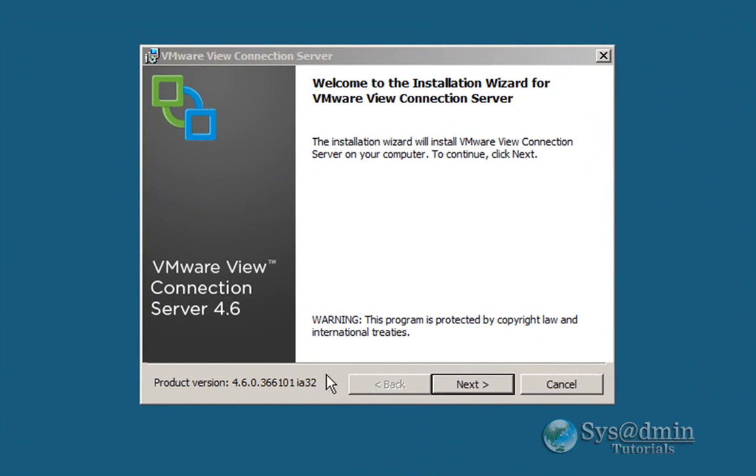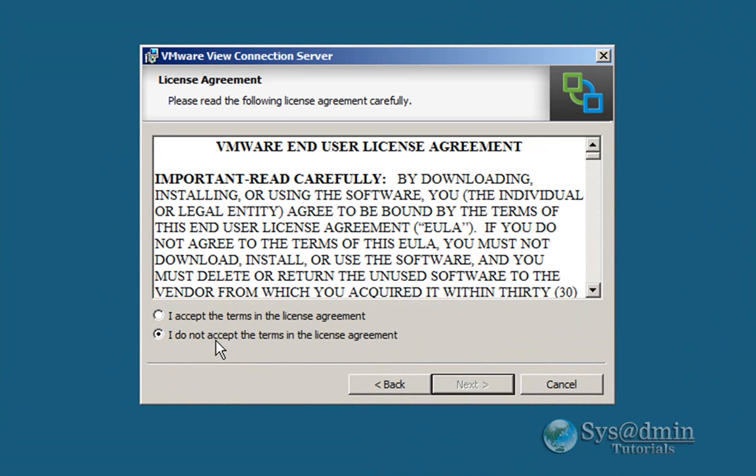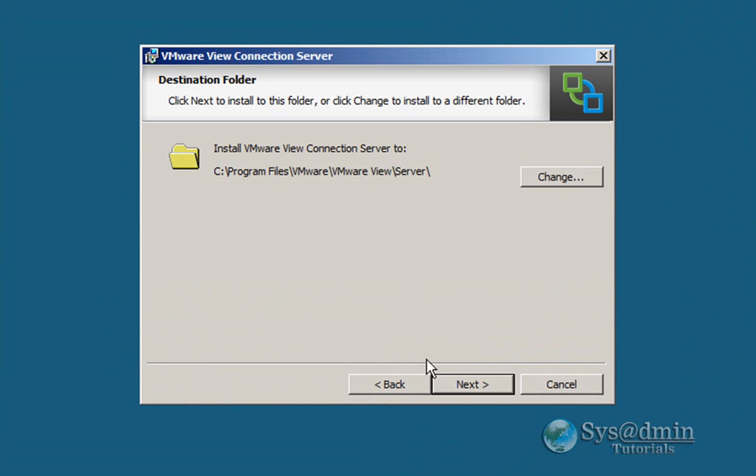Okay, here on the first screen we'll just click next. Click next to the end-user patent agreement. Let's accept the license agreement. Click next.